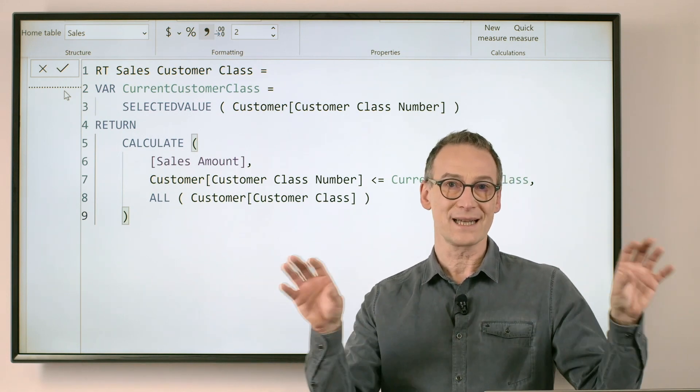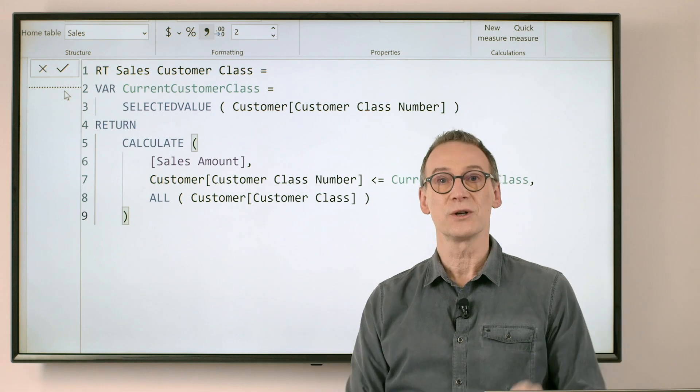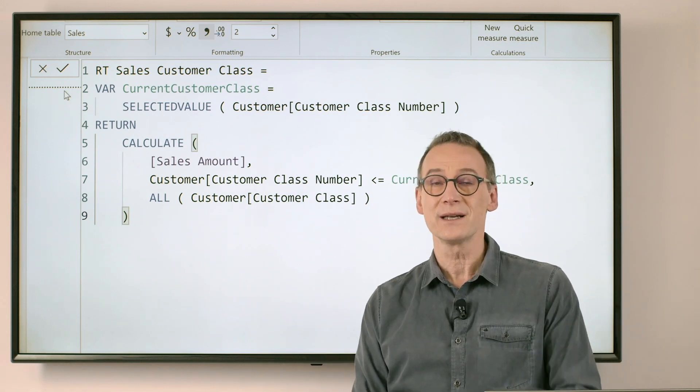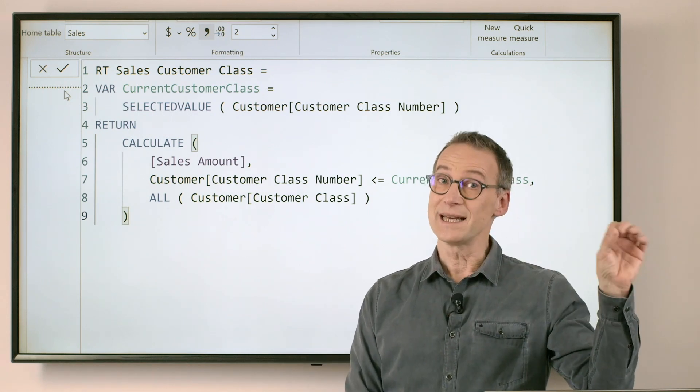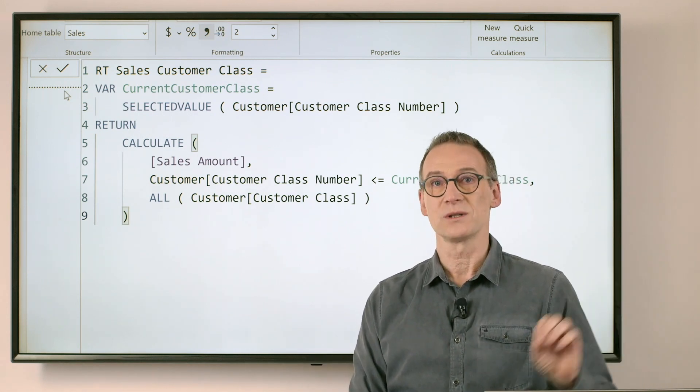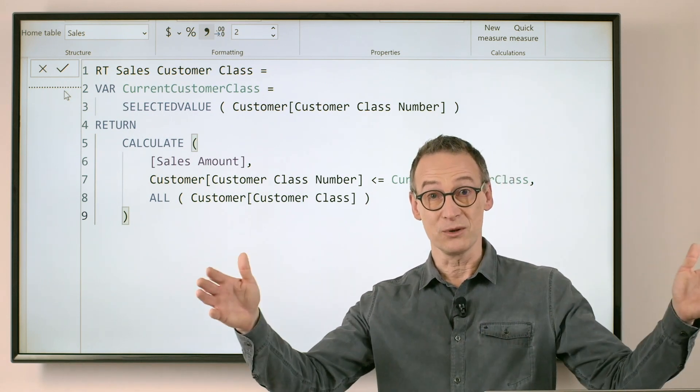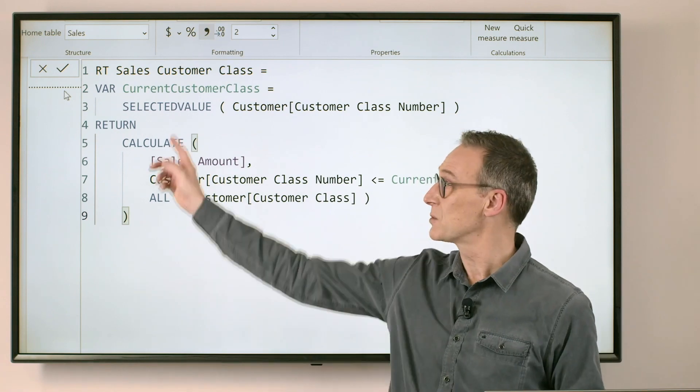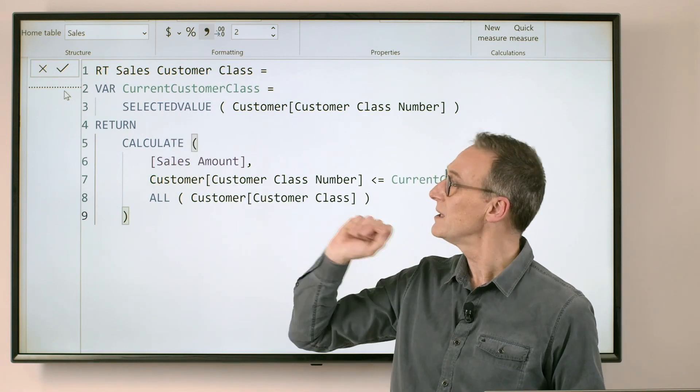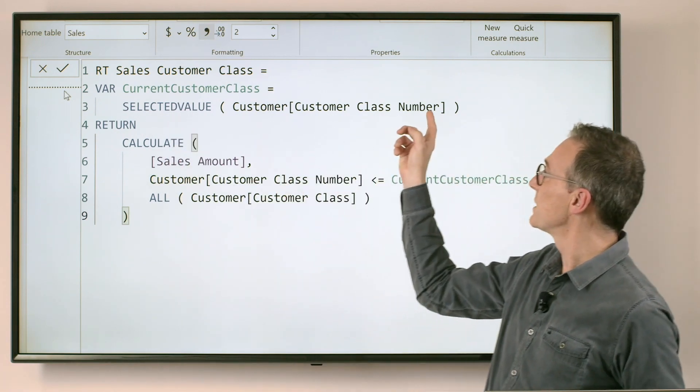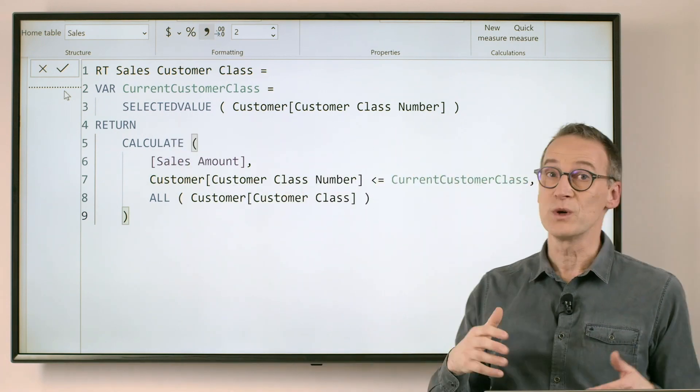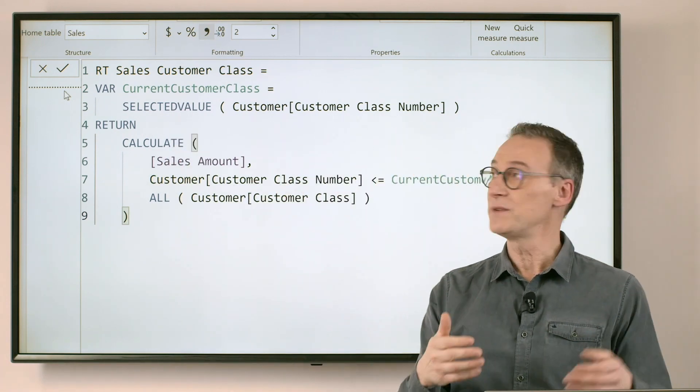Both max and selected value would return the same result, whereas in the date max was the right thing, because we had multiple dates selected. Here we have only one. So we take the class number, which is currently visible.